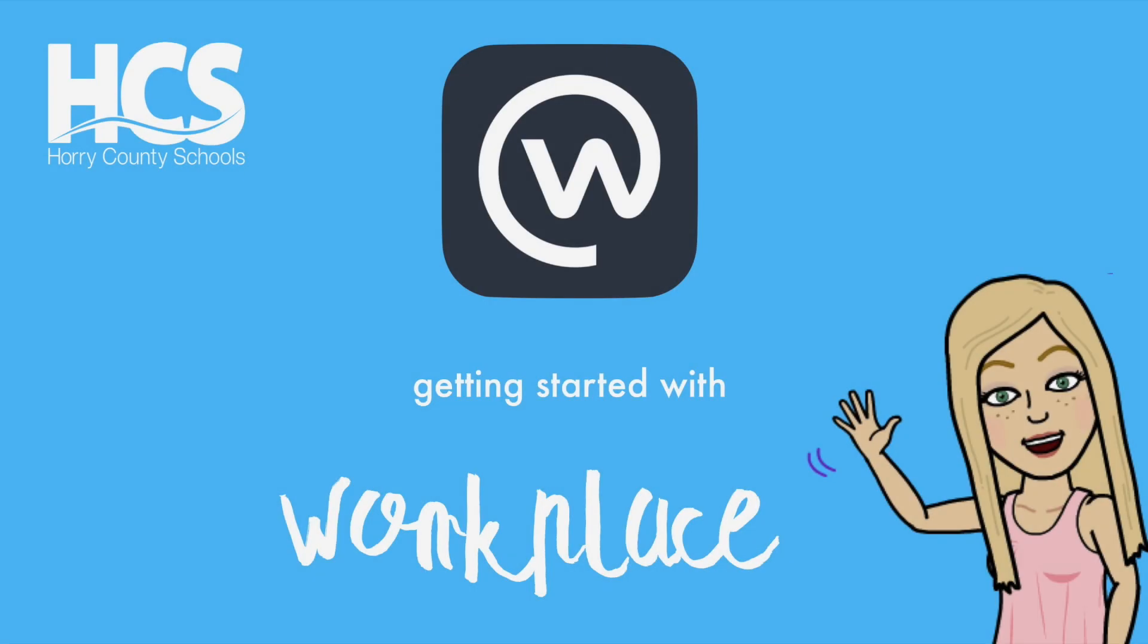Today we will be looking at Workplace. It is a website and an app created by Facebook to help large groups or business organizations communicate and create online communities.